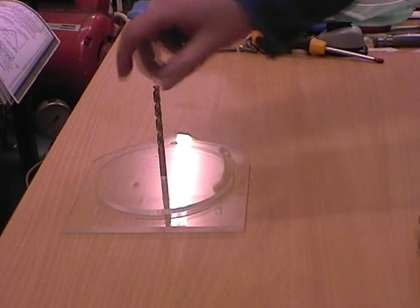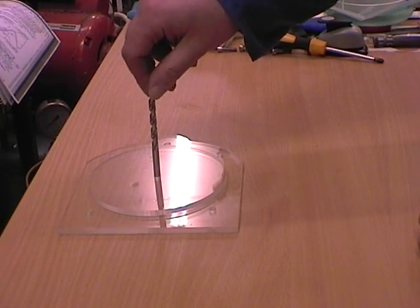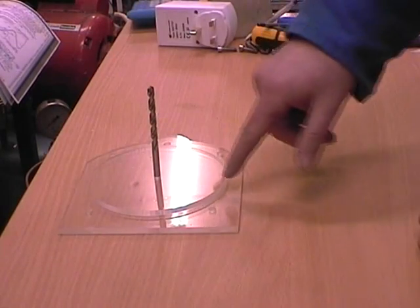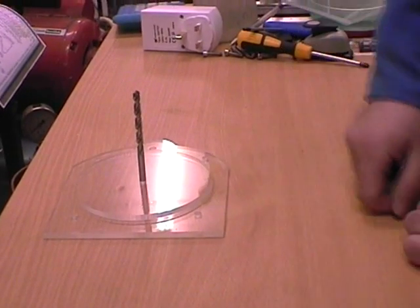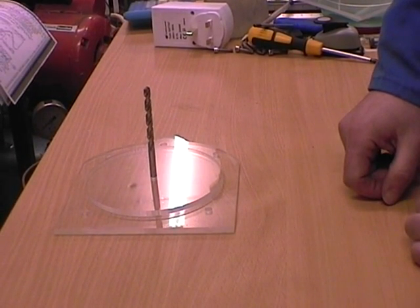These two plates are now concentric. I will be gluing the acrylic together with a standard acrylic glue.